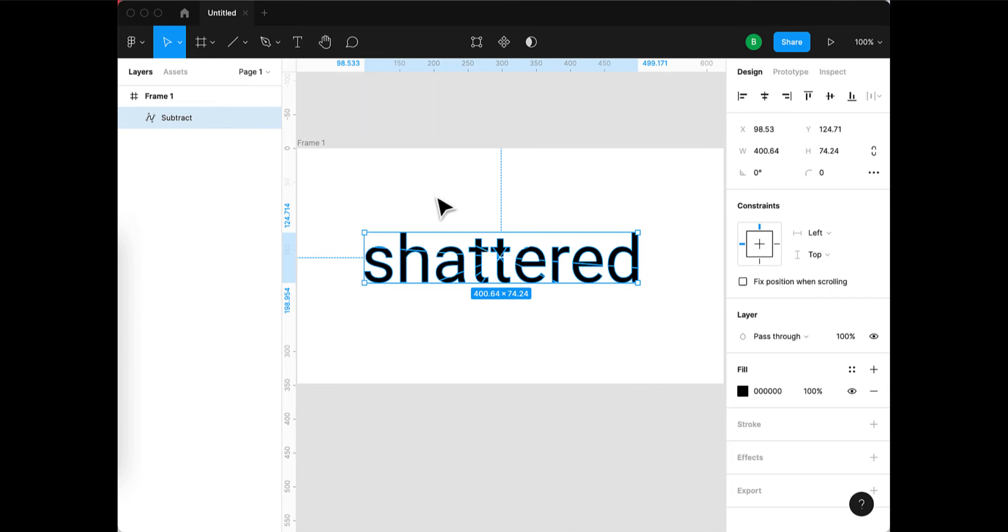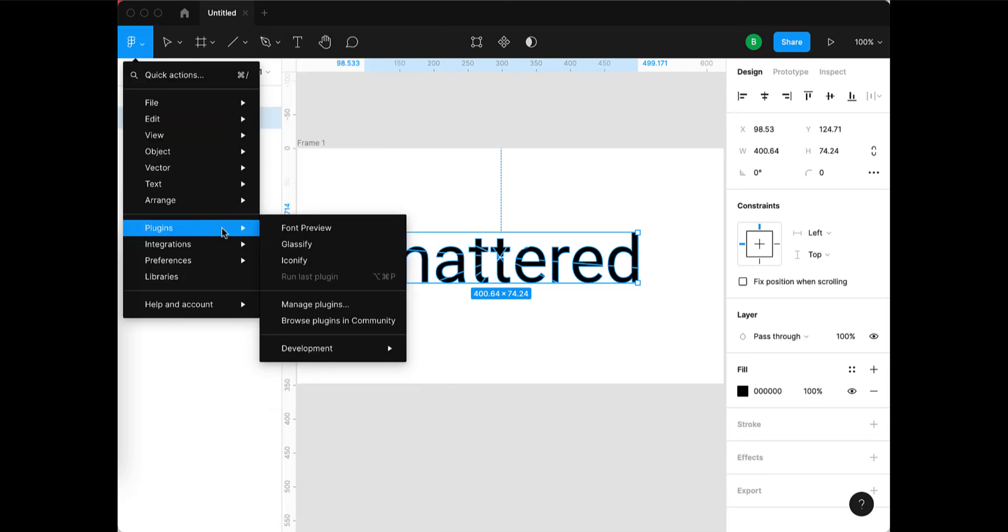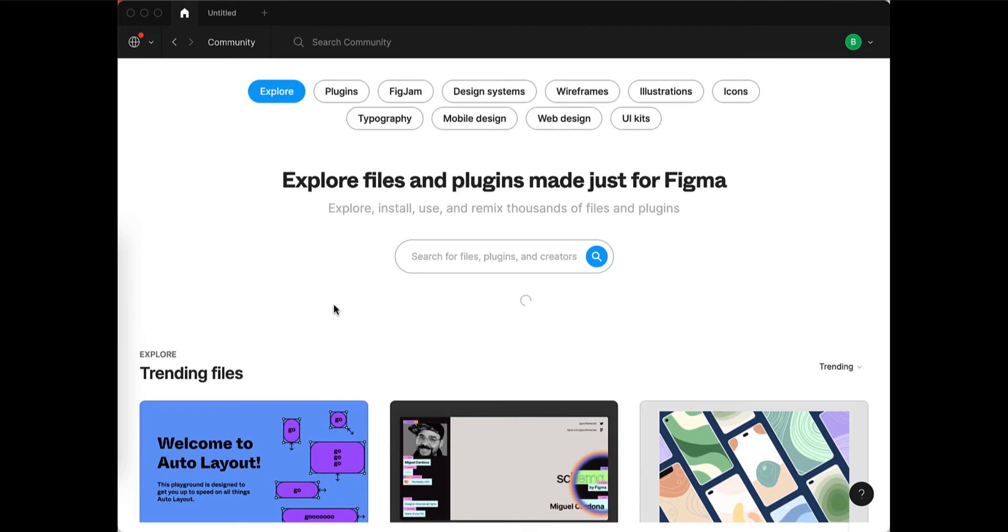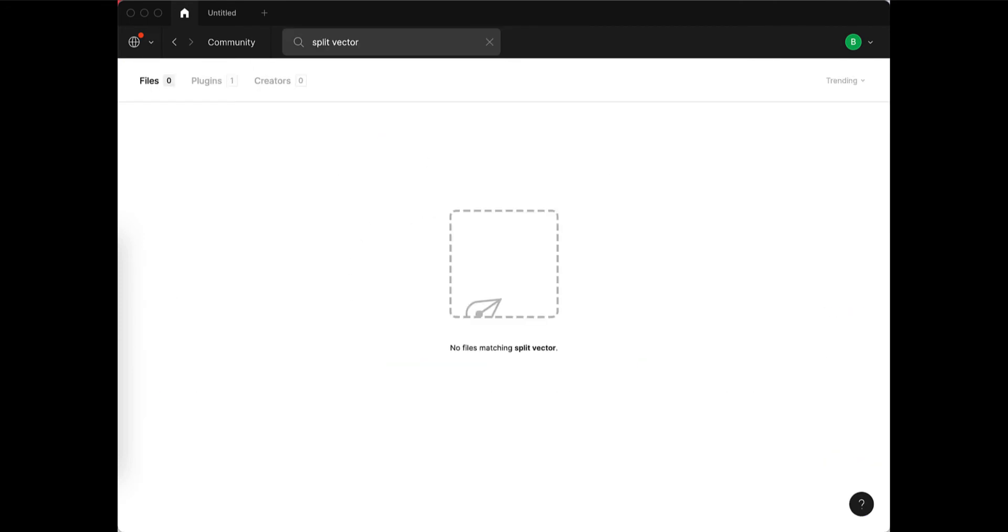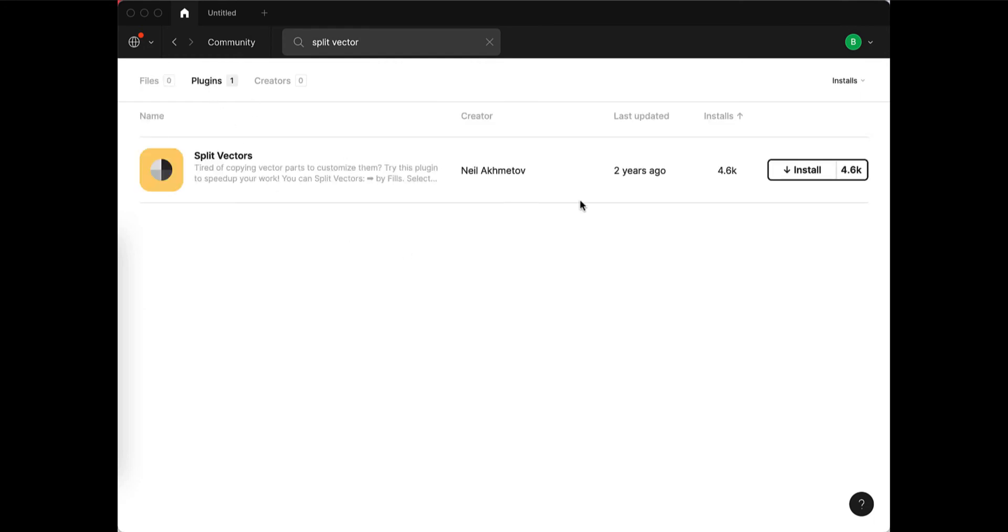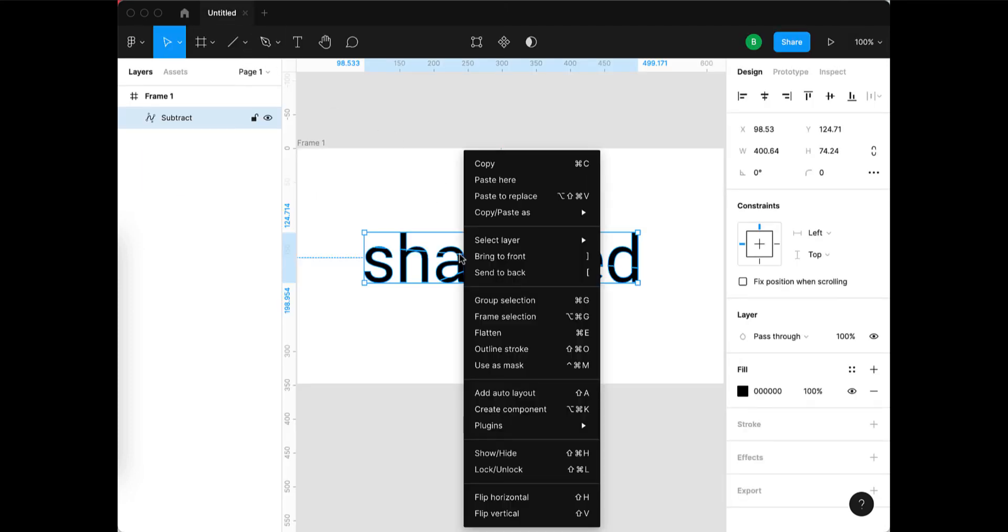Now the last step is going to require the use of a plugin called Split Vector. Let's find that plugin—Plugins, Browse Plugins in Community—and we'll search for Split Vector. Then choose Plugins, and here it is. Let's install that. Now let's go back to our artwork.